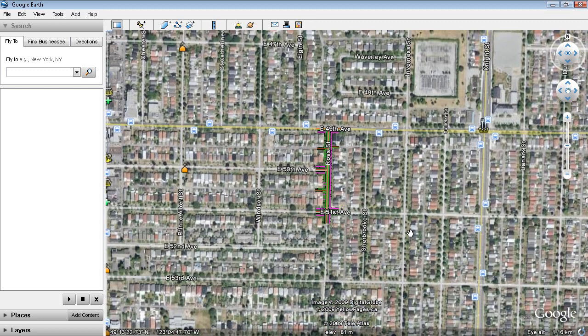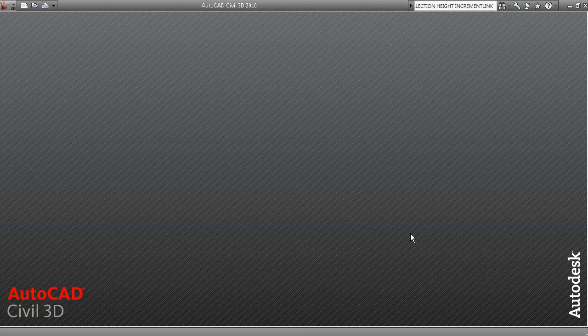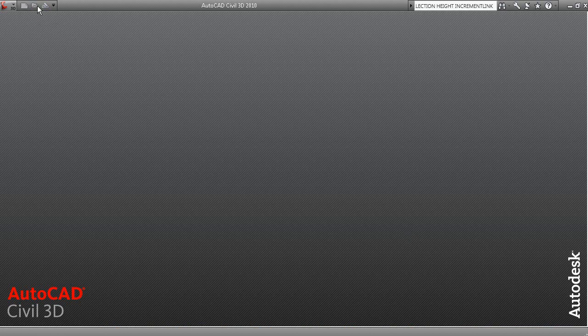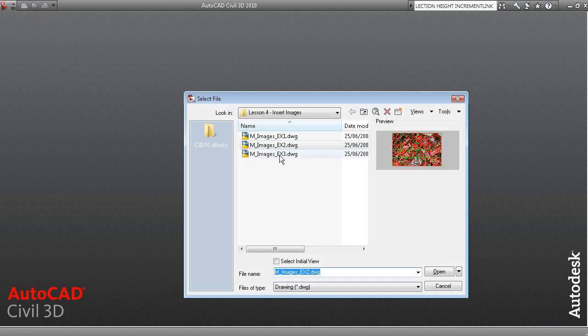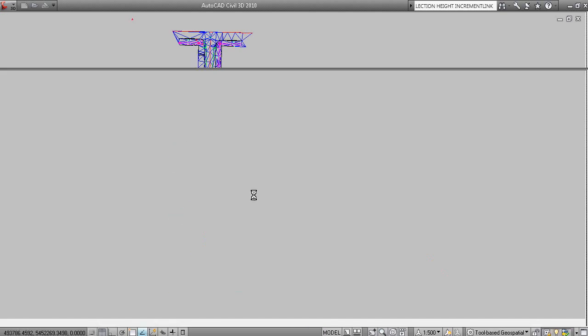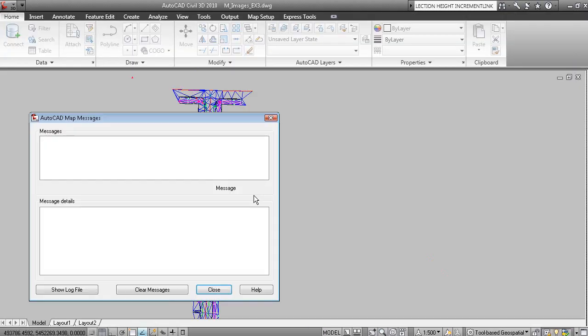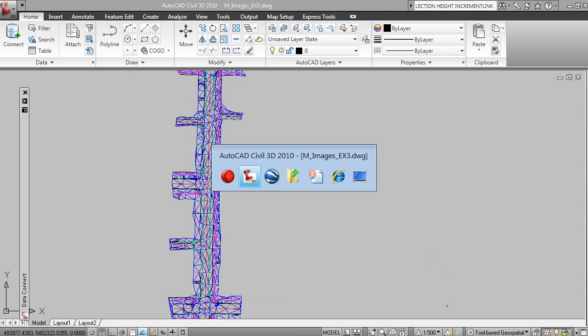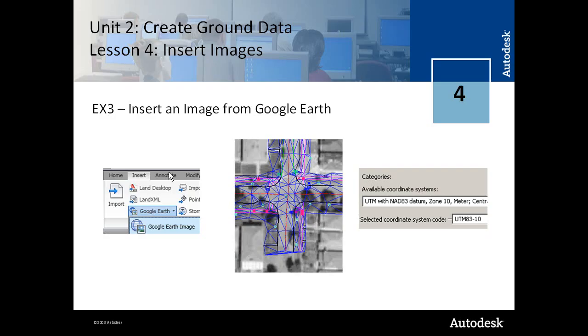So now that's our current view and if we go back to Civil 3D and open the third drawing, we will now be able to insert the Google Earth image.